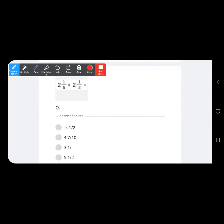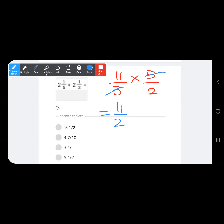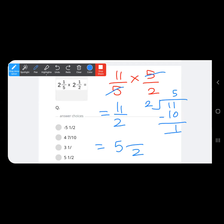Now some questions involving mixed numbers in multiplication. Converting 2 and 1 upon 5: 5 times 2 is 10, plus 1 is 11 upon 5. Multiplying by 5 upon 2 — we can simplify the 5s diagonally, leaving 11 upon 2. Converting to a mixed number: the answer is 5 and 1 upon 2.